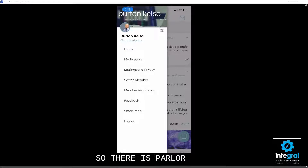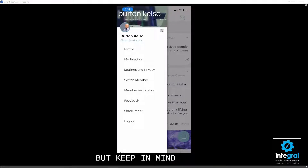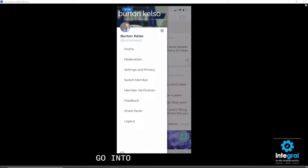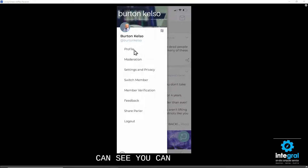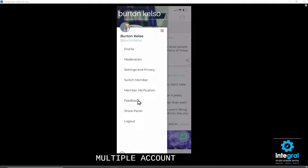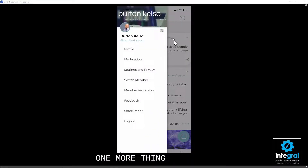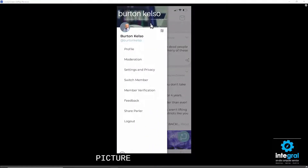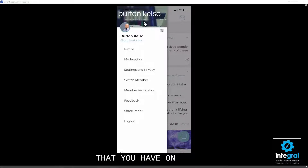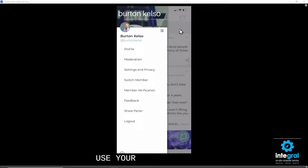Here is Parler for iOS — keep in mind my phone is live so if alerts pop up don't mind me. You can go into Parler like you would Twitter and modify your profile, edit your settings and privacy, add multiple accounts, verify accounts, and log out. You can also add your profile picture and banner just like you would set up a Twitter or Facebook account.